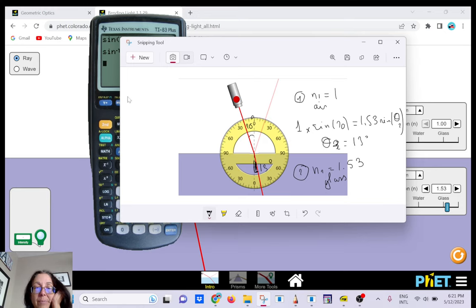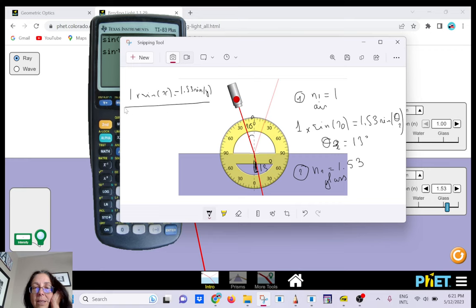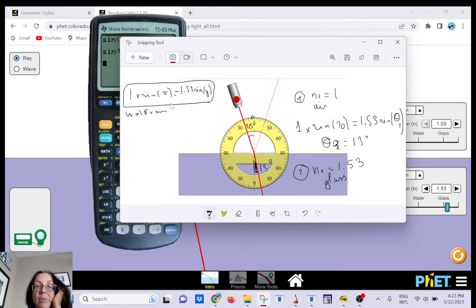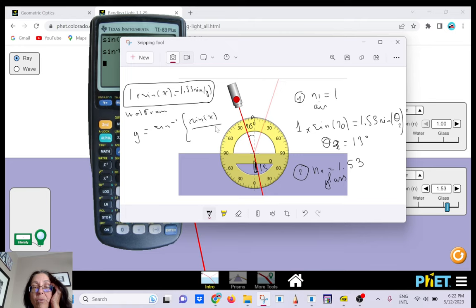You can also make a plot using Wolfram Alpha. The equation is y equals arcsin(sin x / 1.53), where x is the angle of incidence and y is the angle of refraction. Try to plot this equation in Wolfram Alpha.